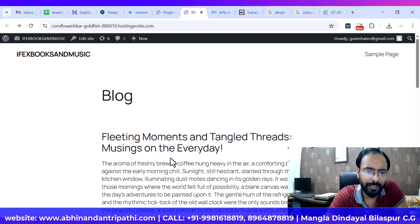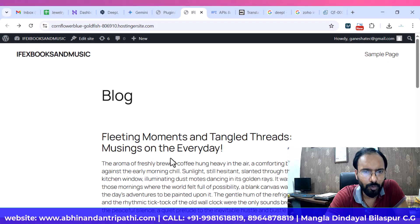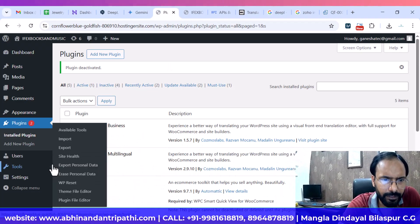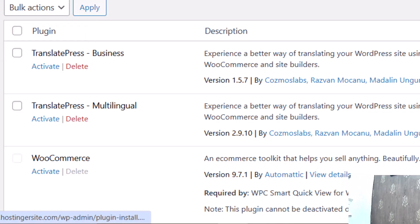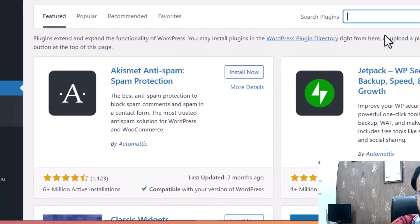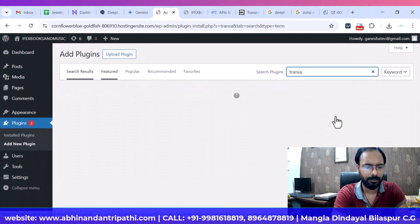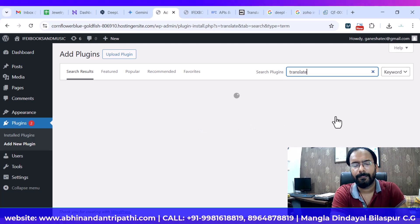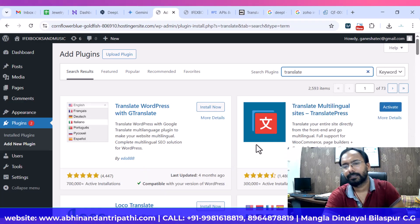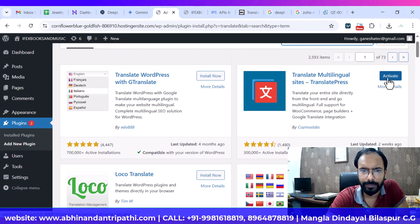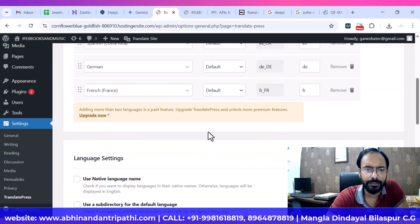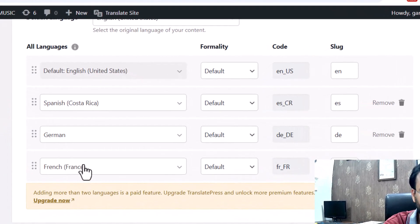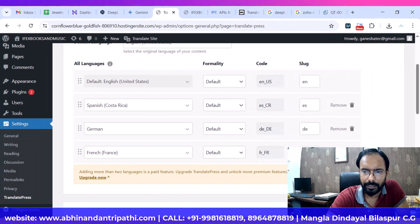We have to translate this automatically — we don't need to create pages for all the languages manually. What we need is the plugin TranslatePress Multilingual. This is the free plugin; you can install it by going to Add New Plugin and typing 'translate.' I have already installed it, so it's showing me 'Activate.' We can activate it, and here you can find the different languages. If you want to add a language, you can do it.